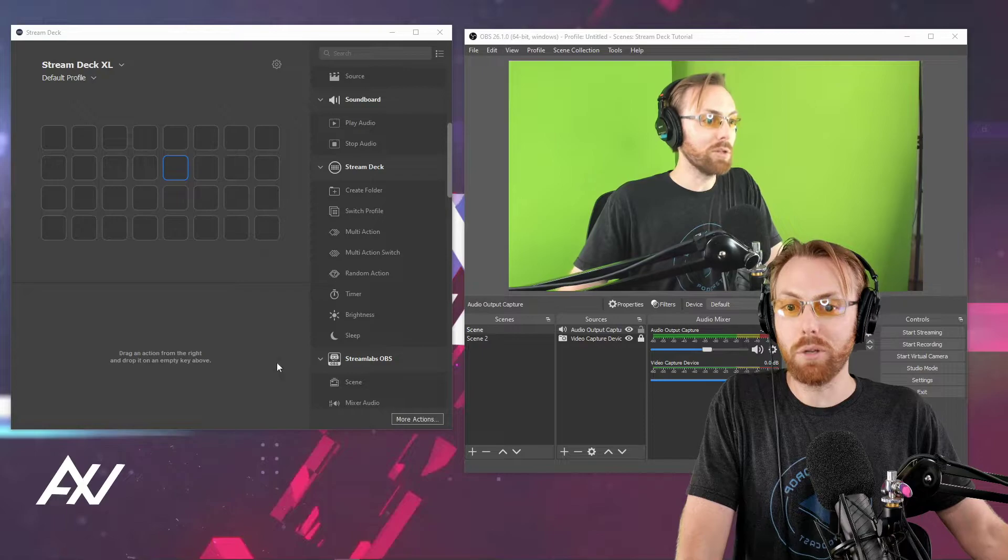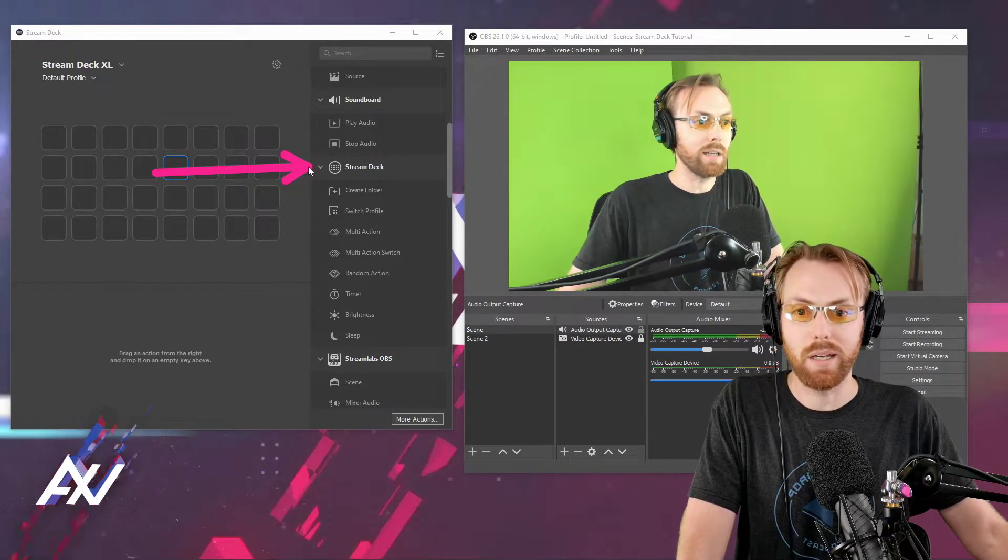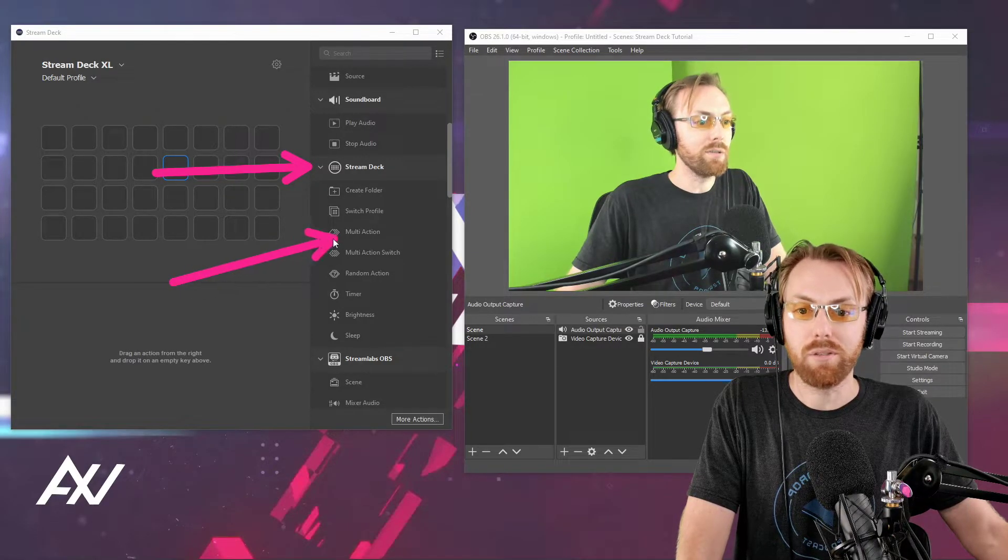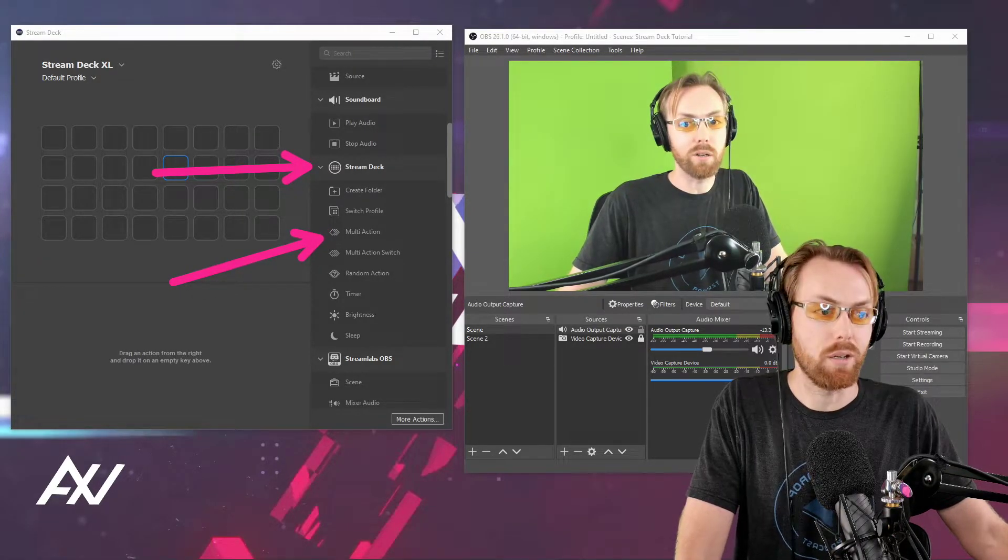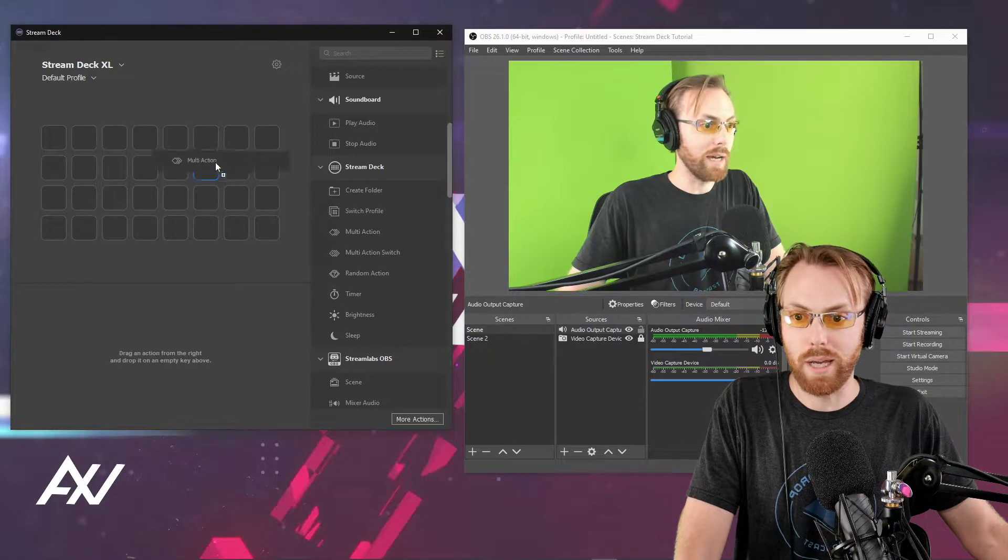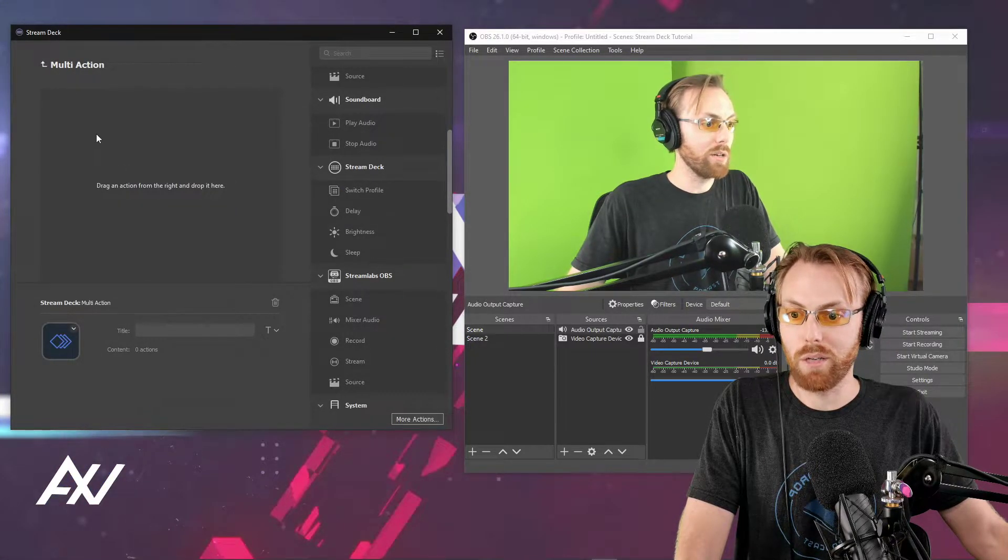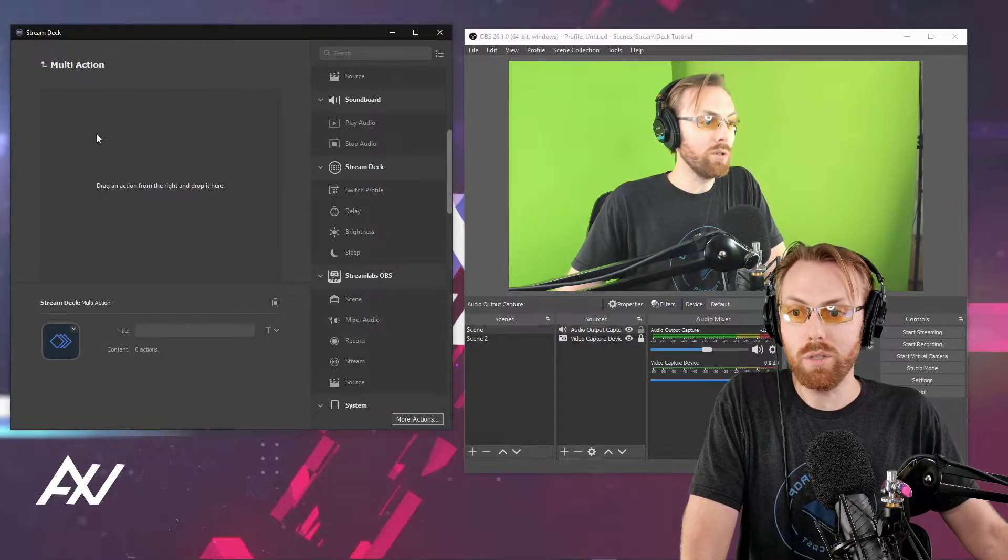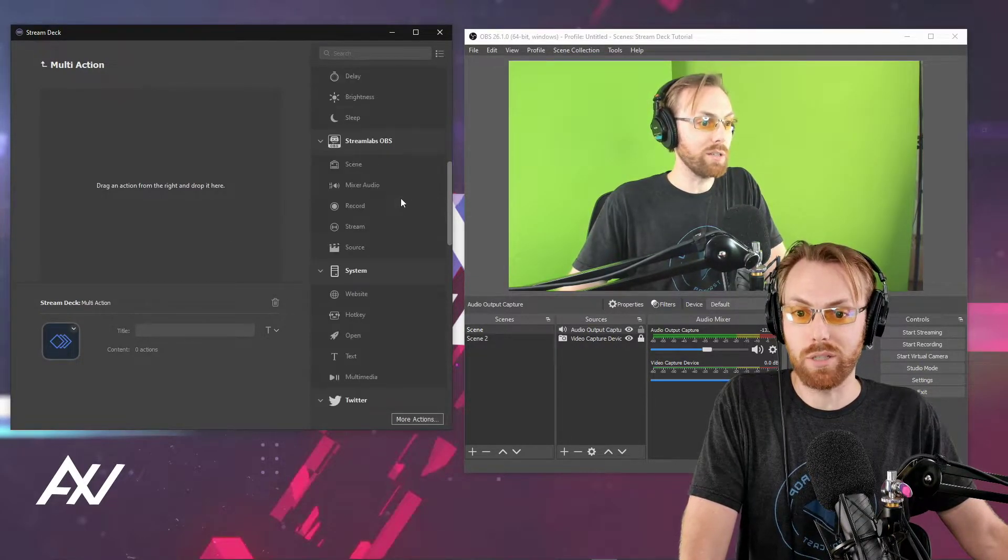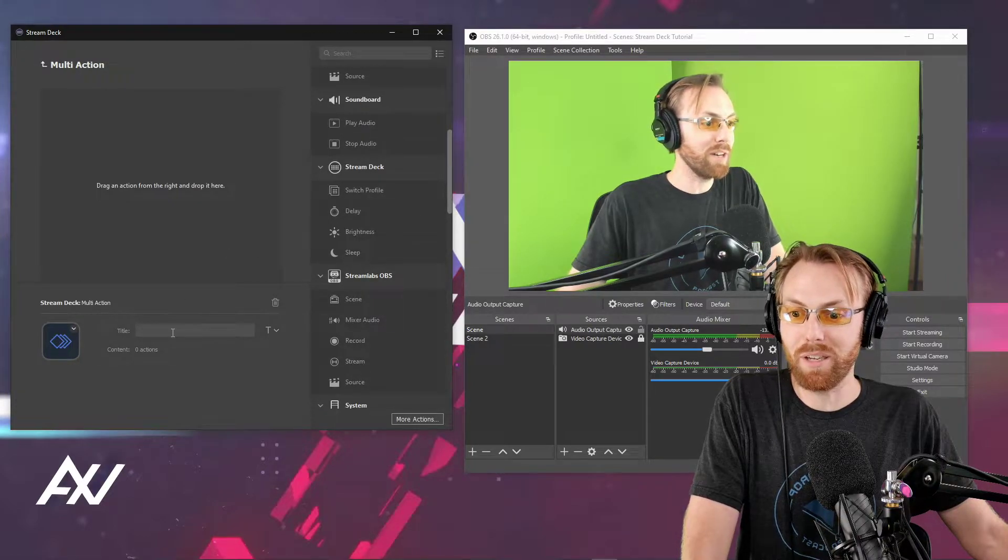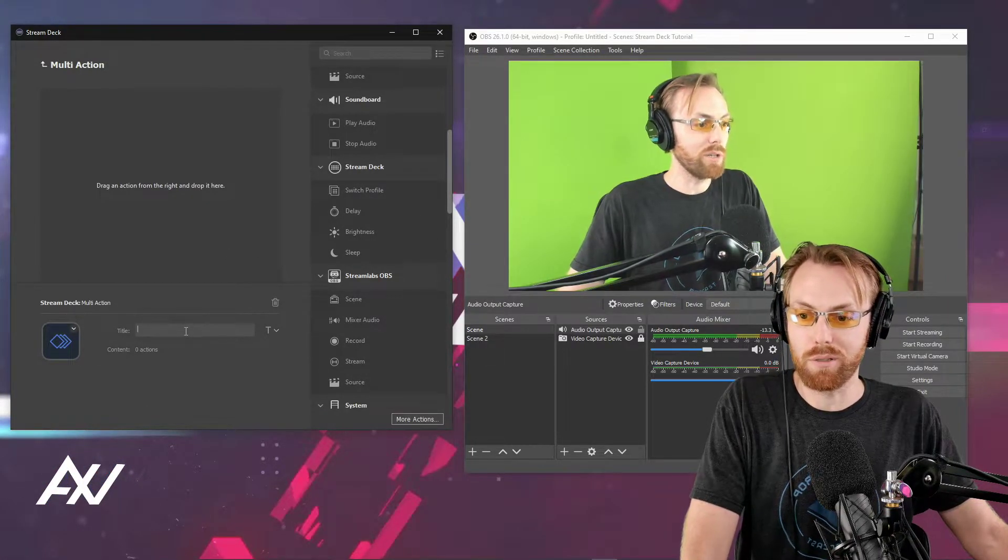In order to do a multi-action, you need to locate the Stream Deck icon in your Stream Deck software, and then you'll see multi-action right here. Just like any other button, you drag the multi-action over, and as you can see, it pulls up a new menu. What you have to do is plug in multiple actions into this multi-action screen. I know that might be confusing, but let me make it easy for you.